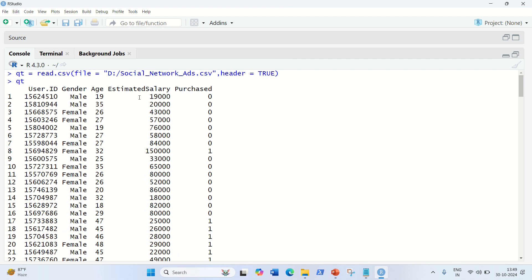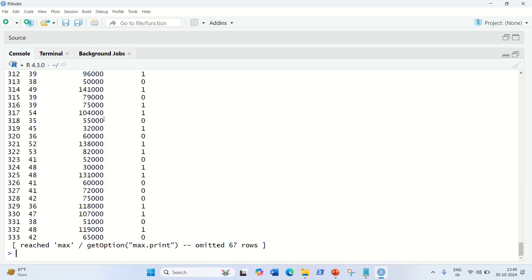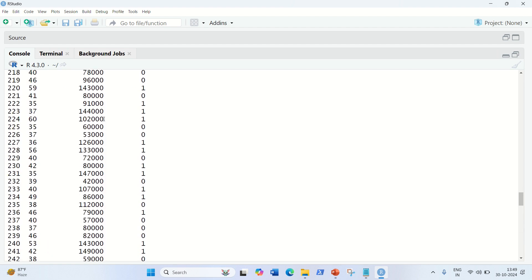The columns are: User ID, gender, age, estimated salary, and purchased. For this practical, we just require only the last three columns. So we just have to get rid of the first two columns. We can do that with the help of subsetting. Qt — if you have watched my previous video, you will find that these steps are common in all the videos. If you haven't watched the previous ones, please watch those as well. We just have to get rid of the first two columns and keep the last three columns, which are necessary for this video.